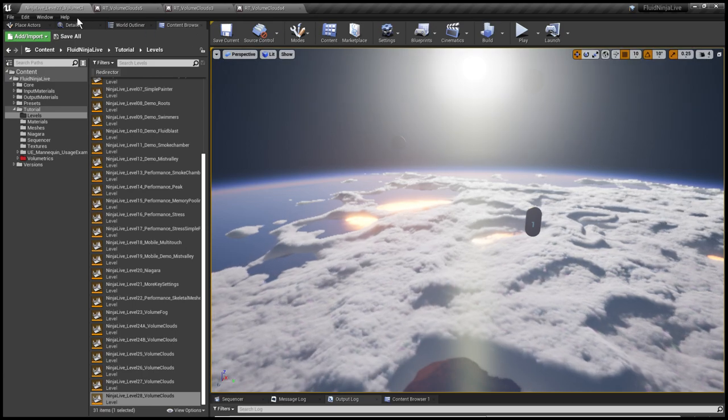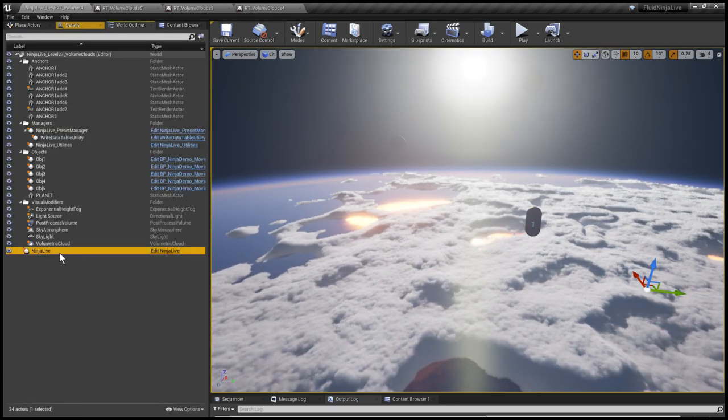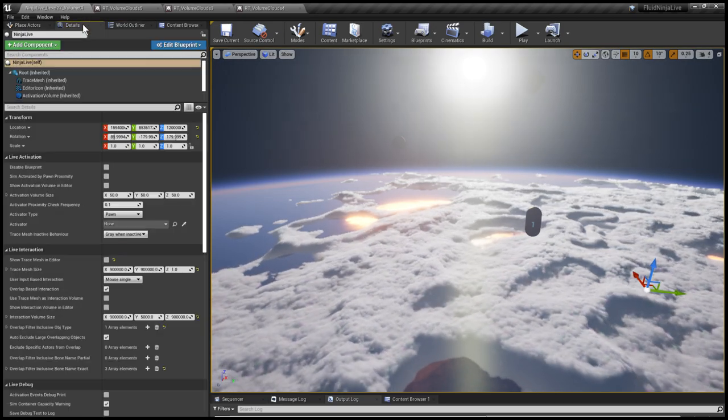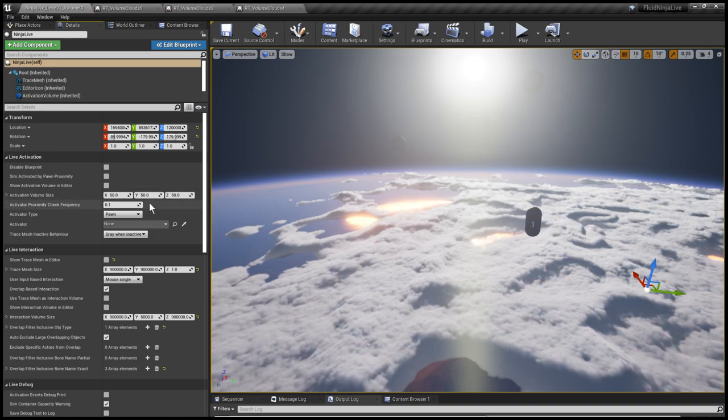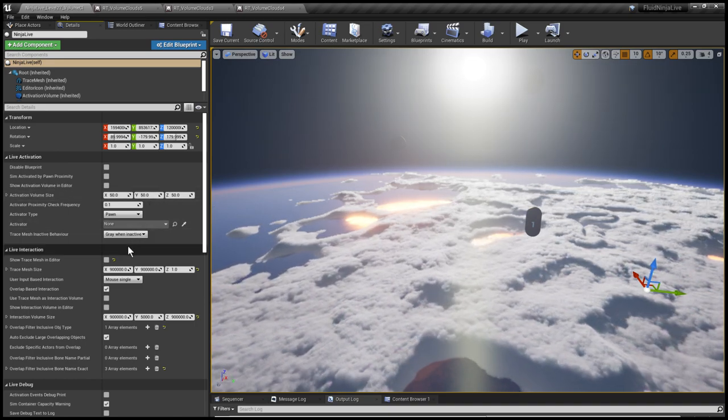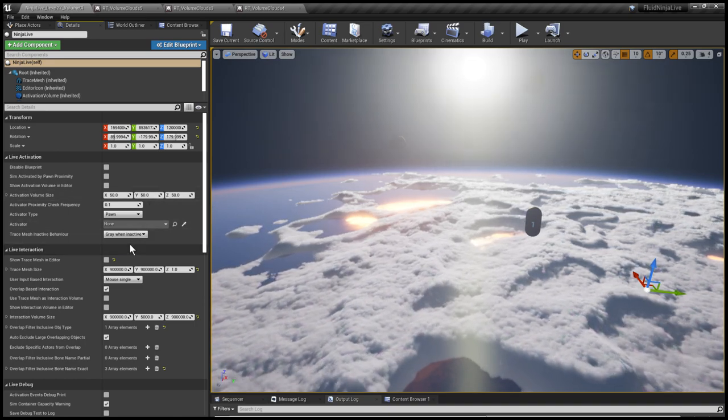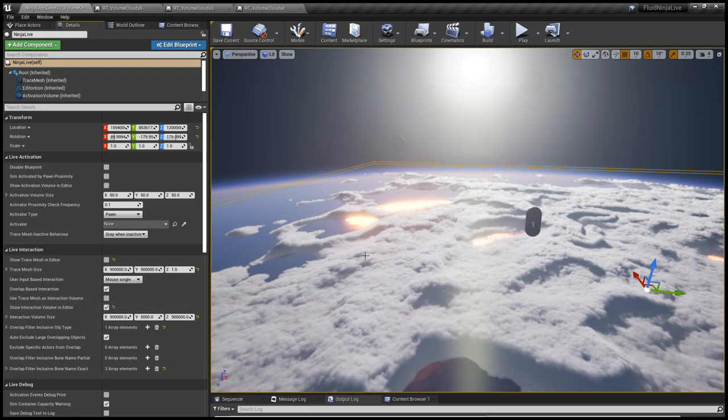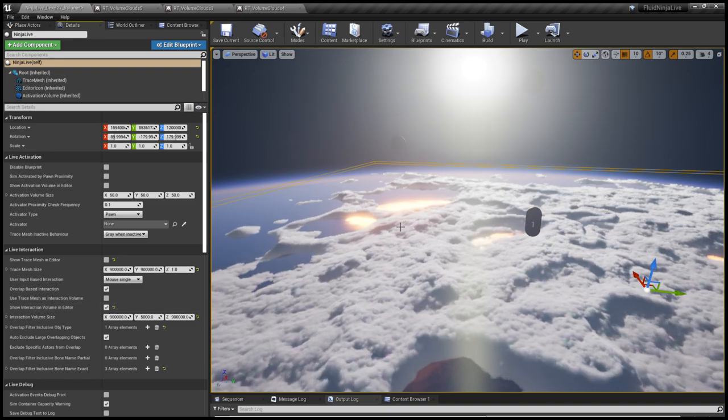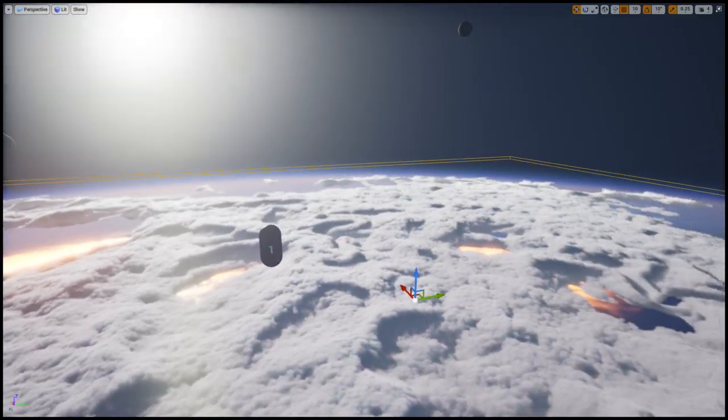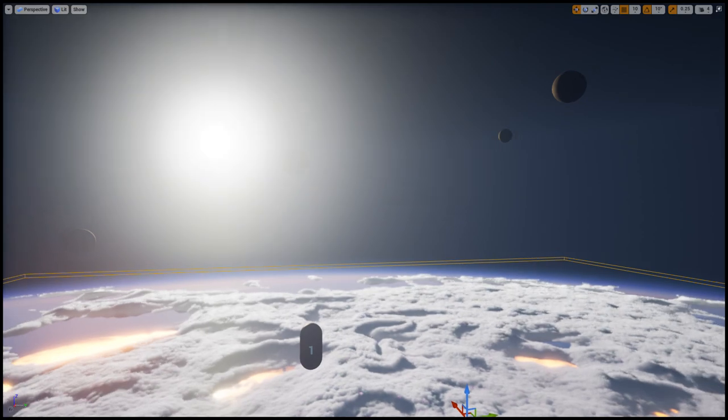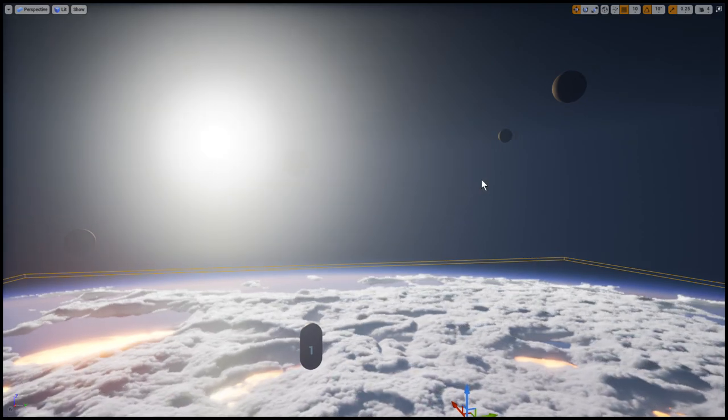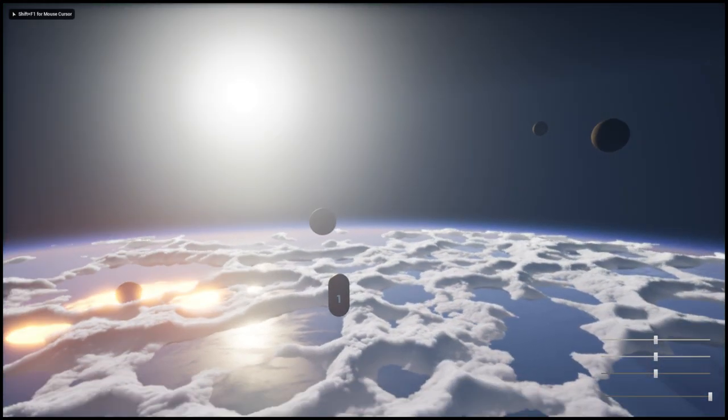And so where I'm selecting in the World Outliner, Ninja Live Container, and here I could visualize this yellow rectangle. This is the interaction volume, this is detecting these fall down spheres.